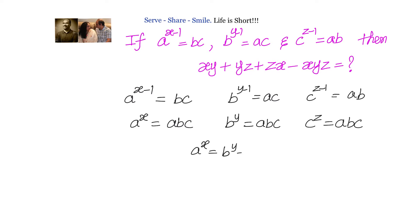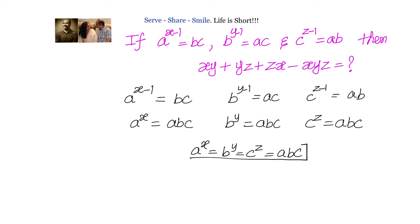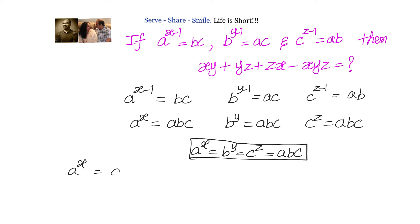We can write altogether: a power x equals b power y equals c power z equals abc. Now, to get the required condition, we will start with a power x equals abc, and leveraging the condition we just got, we will try to write down b and c in terms of a.